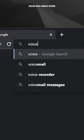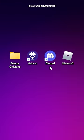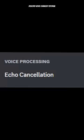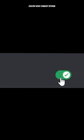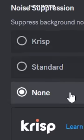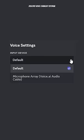First, download Voice AI. Open Discord. Go to Voice Settings. Disable Echo Cancellation and Noise Suppression. And select Voice.ai Audio Cable as your input audio device.